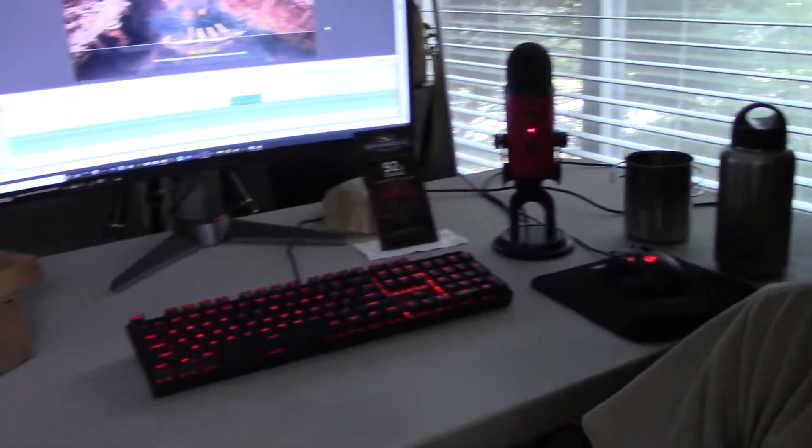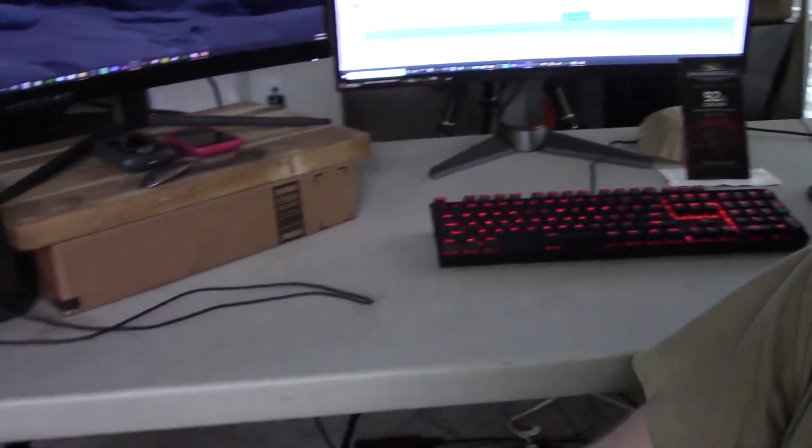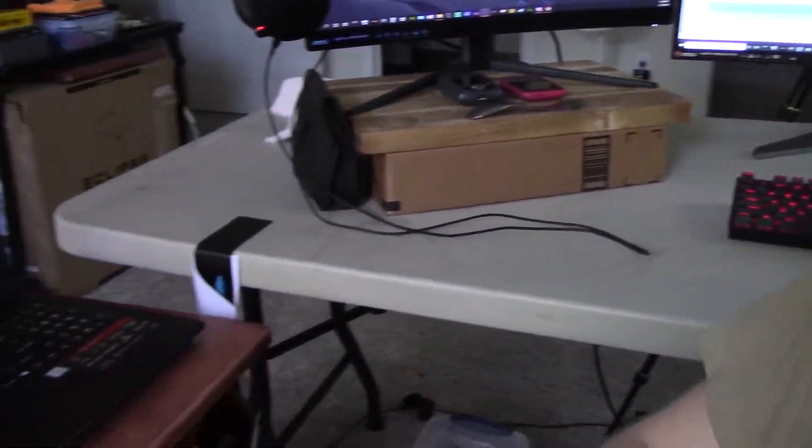I just got done streaming for today — typical two-hour stream. I don't think anybody showed up, but that's fine. You can watch the VOD or catch the next stream. Here's my setup with a laptop for checking stream.